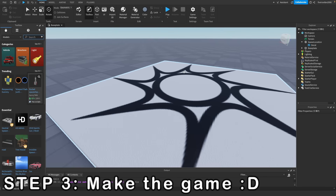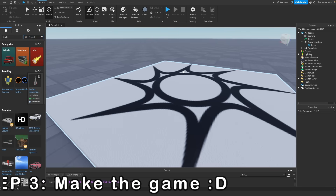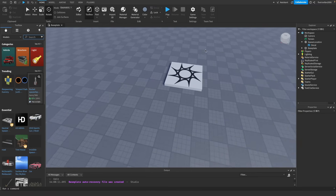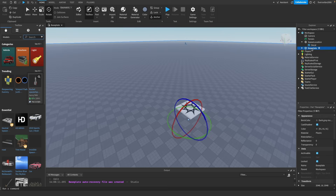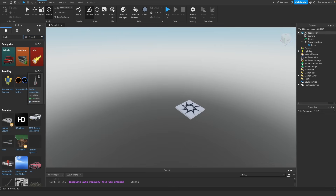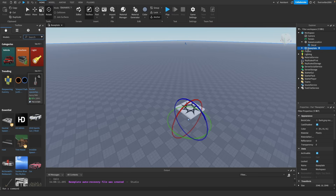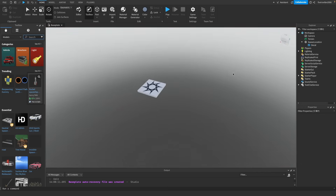Now we're going to start making our game — that's what you came here for. This is going to involve a little bit of scripting, a little bit of building, and a little bit of everything. I'll walk you through step by step, and by the end of the video you'll have made the game I showed at the beginning. Go ahead and select the baseplate in the Explorer and delete it by clicking it and pressing Backspace. Now you just have a spawn point.